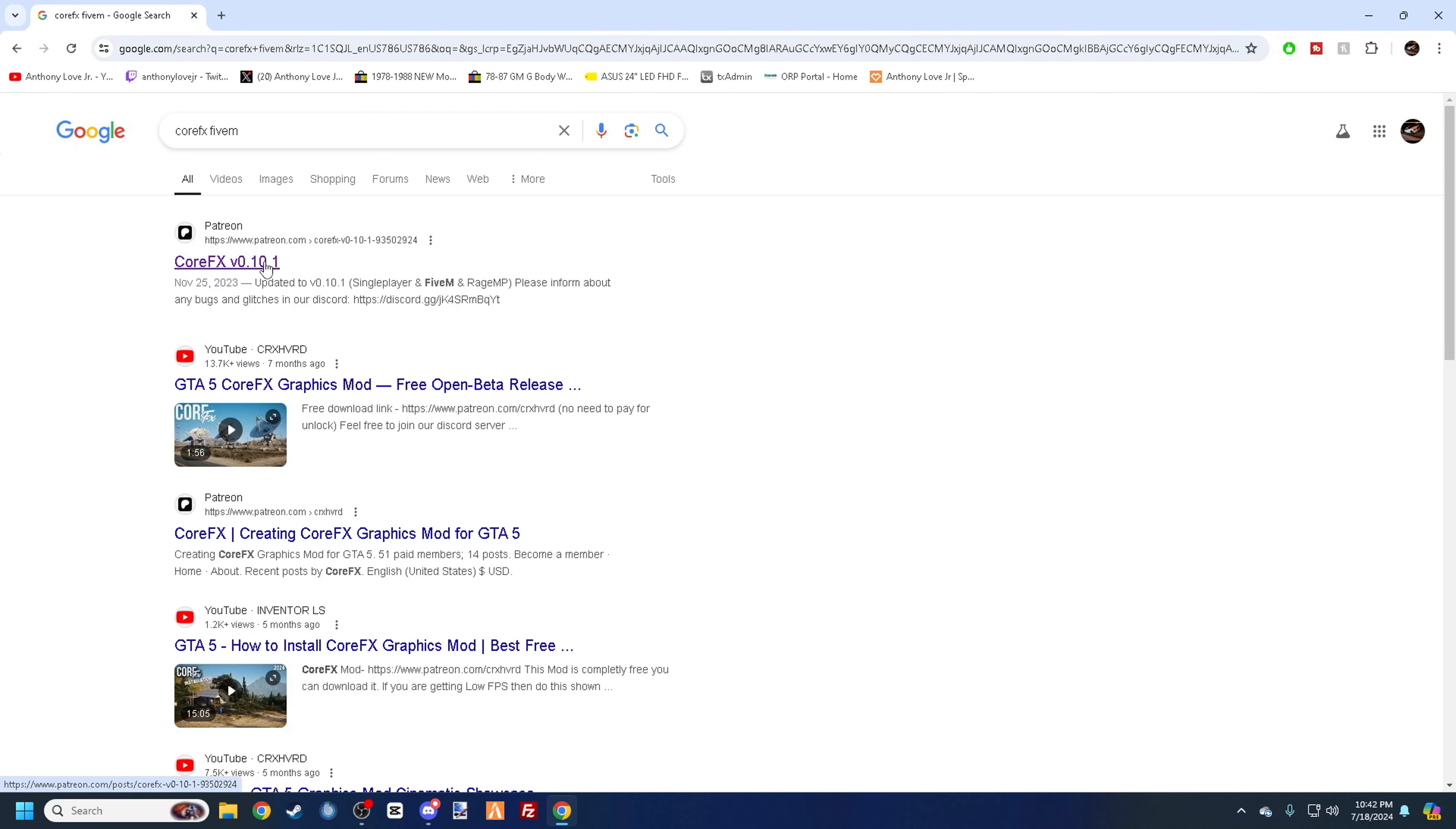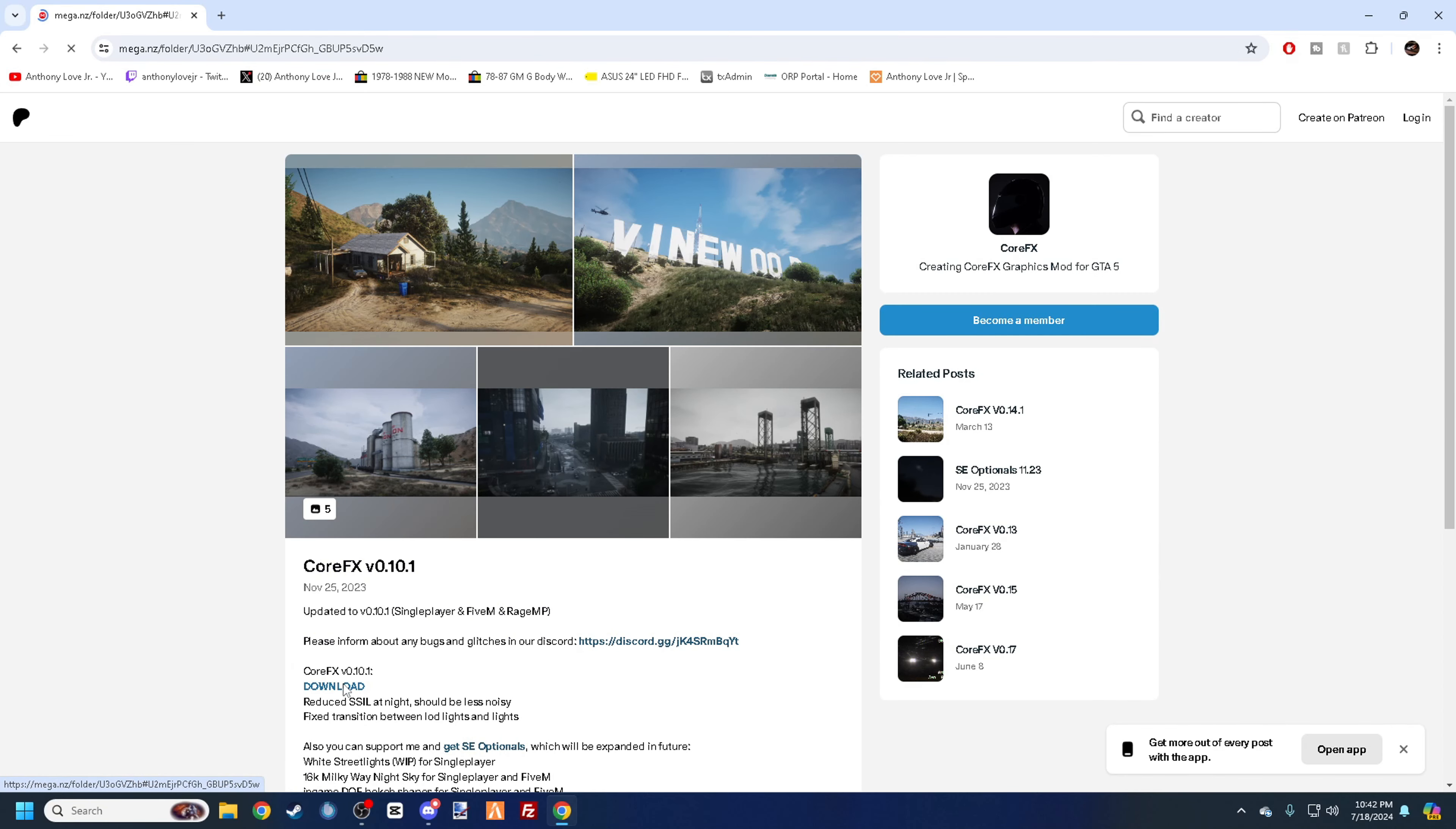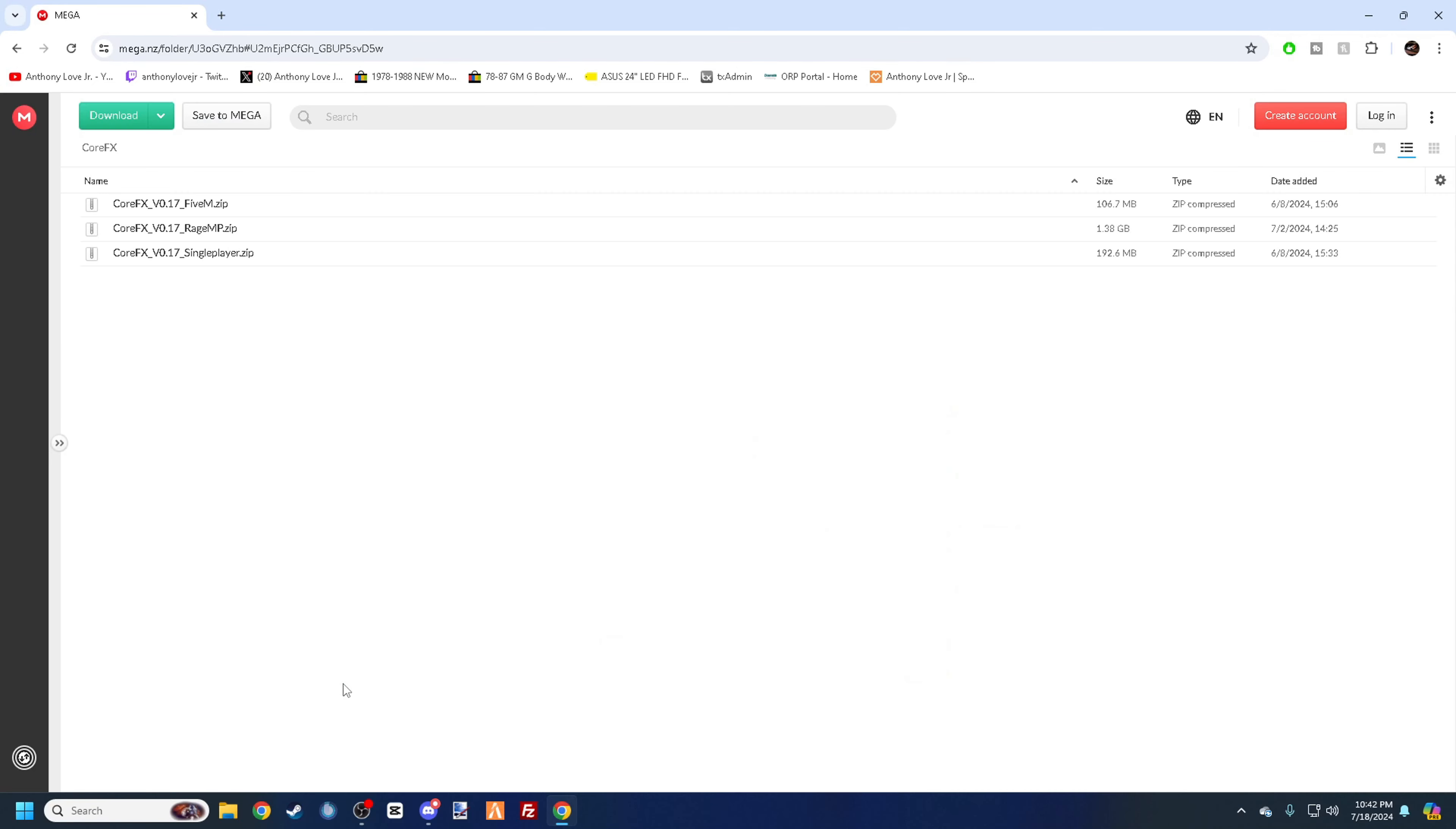You're going to see Patreon right here. Don't worry, it is a free release, it's free to download. So you just hit download right there. It's going to take you to a Mega upload that the creators did, I'm assuming.